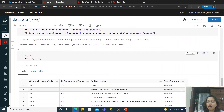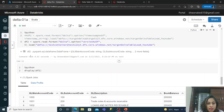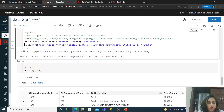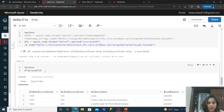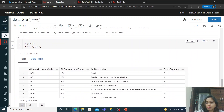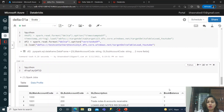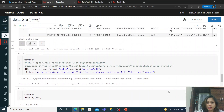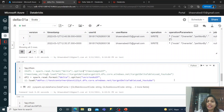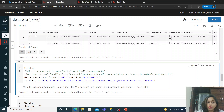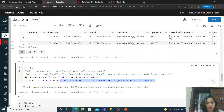Running this and displaying the DataFrame, you can see the book balance values correspond to version 0. If I change `versionAsOf` to 1 and rerun, the book balance values change to the version 1 data. So you can read data for any specific version. Similarly, there's a 'timestamp' column in the history table — instead of version, you can use `option('timestampAsOf', '<timestamp>')` to read data at a particular point in time.